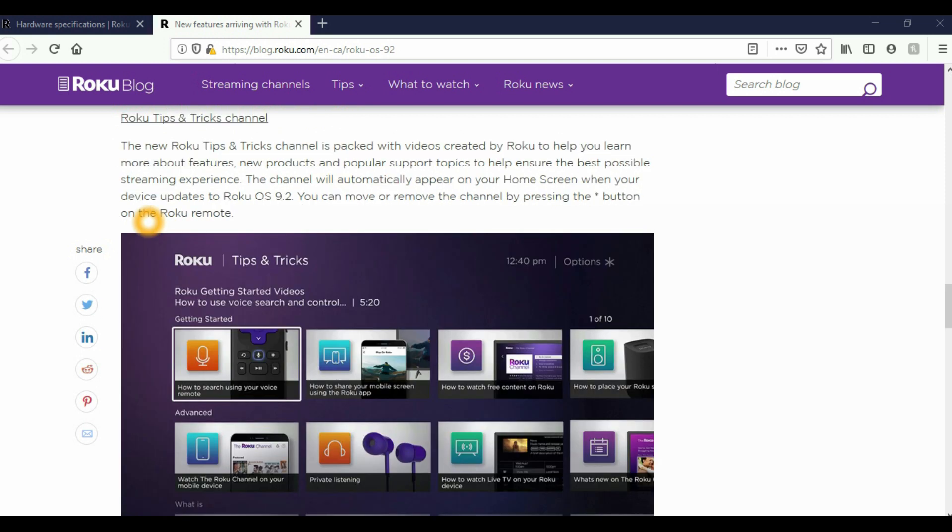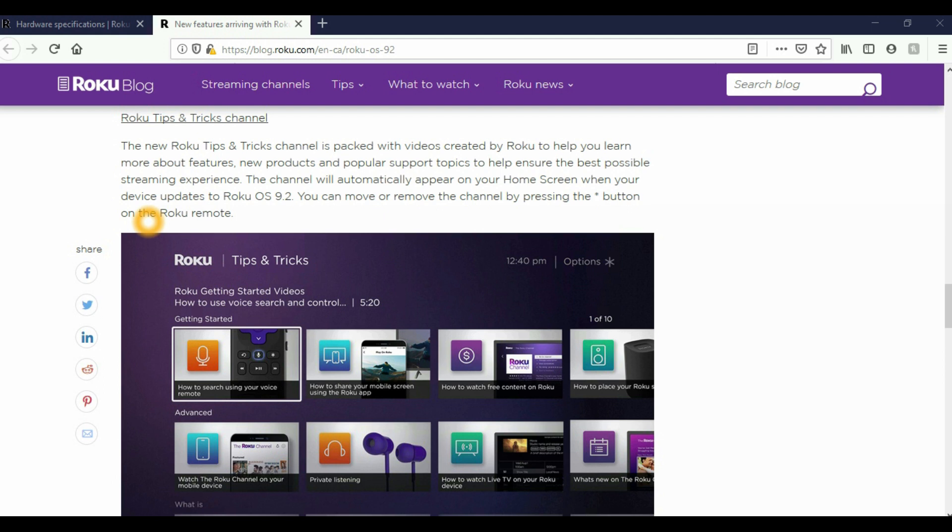The next new feature is going to be a Roku tips and tricks channel. Here you will be able to learn more about the features that the Roku players and TVs offer. For example, how to search using your voice remote, how to share your mobile screen using the Roku app, how to watch free content on Roku, watch the Roku channel on your mobile device, and private listening.